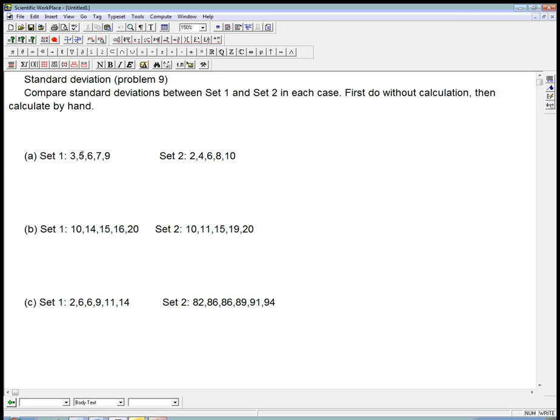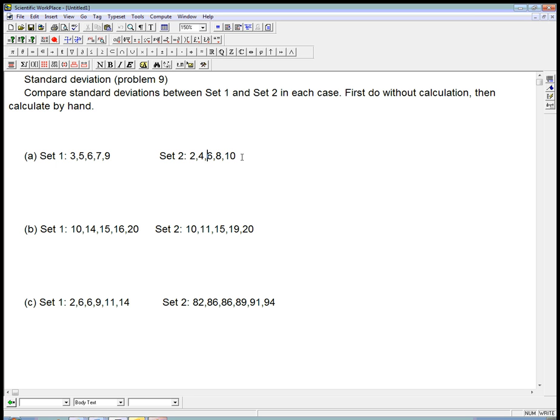So let's think about that. Which should have the bigger spread? Well, if you don't want the answer, pause the video. But this data set here is going to have the bigger spread because these two data points are 2 away and these are 4 away, whereas here they were clustered closer together.